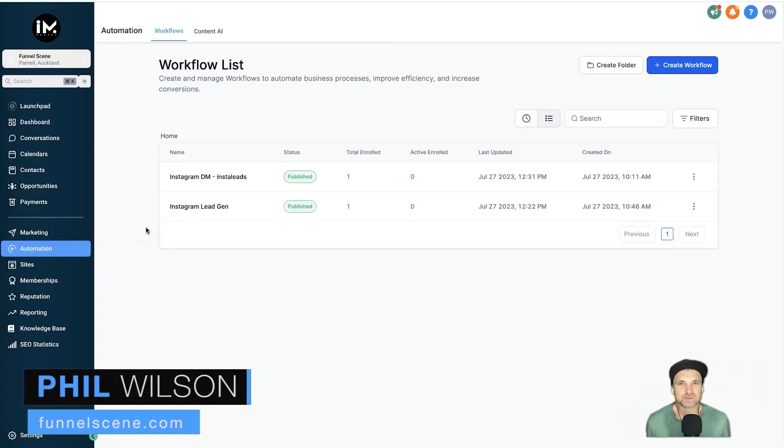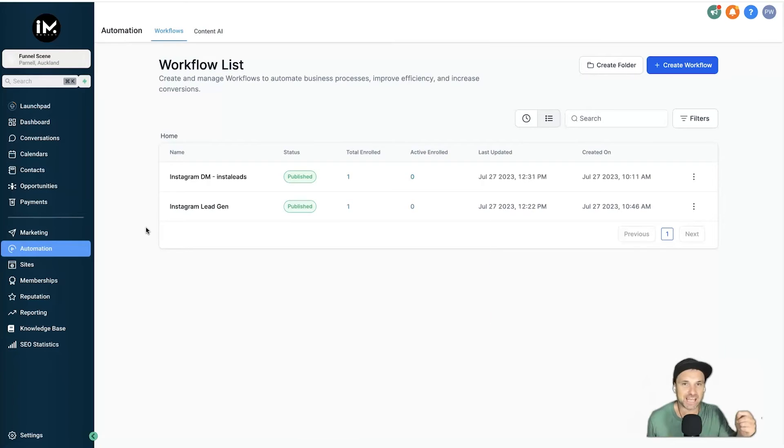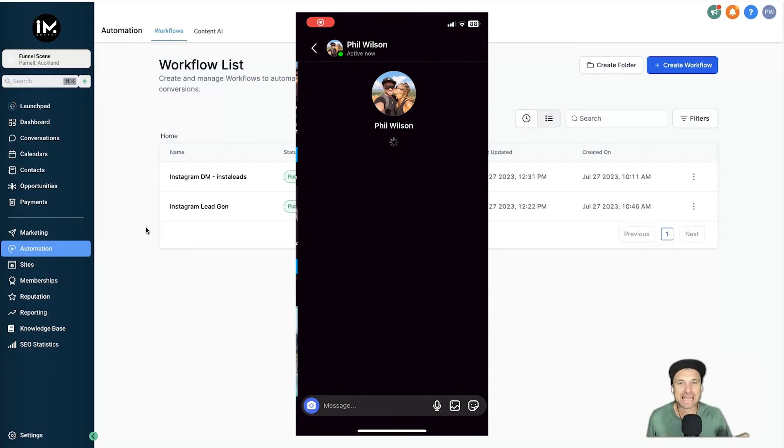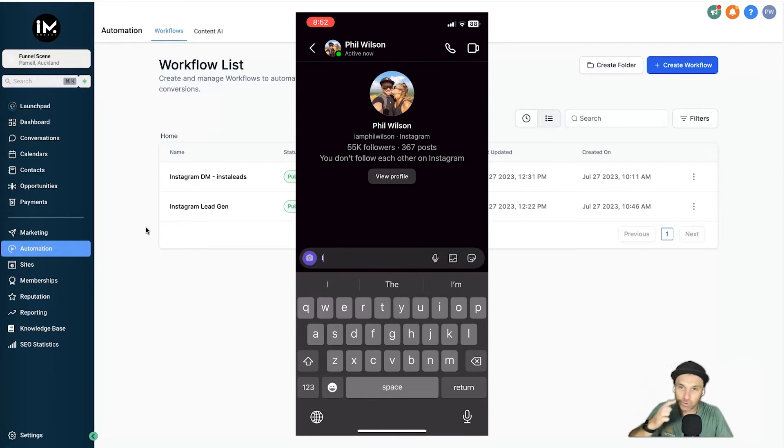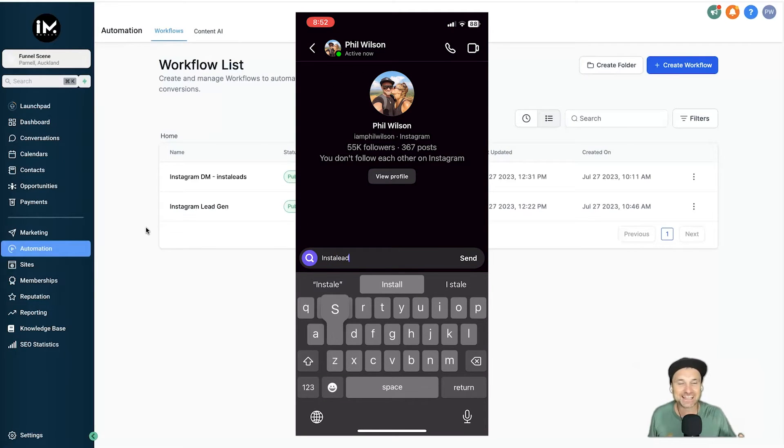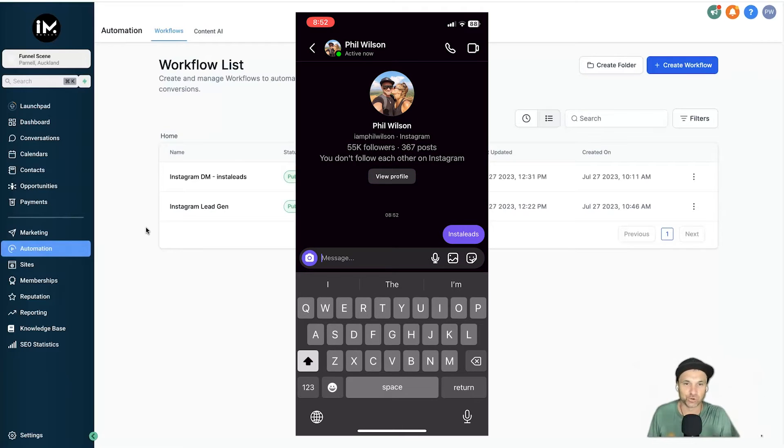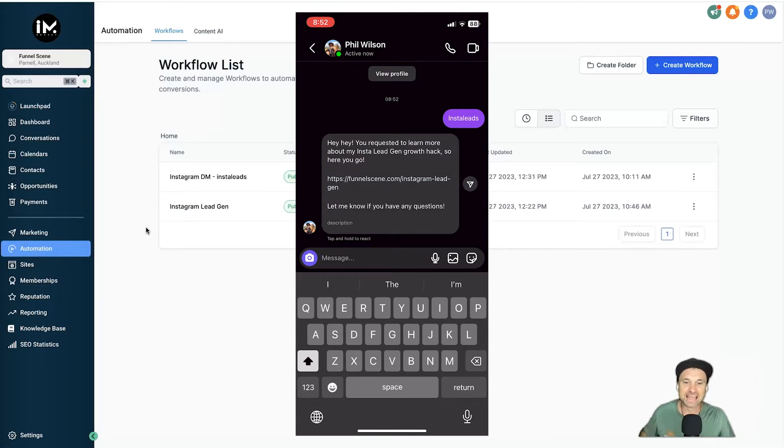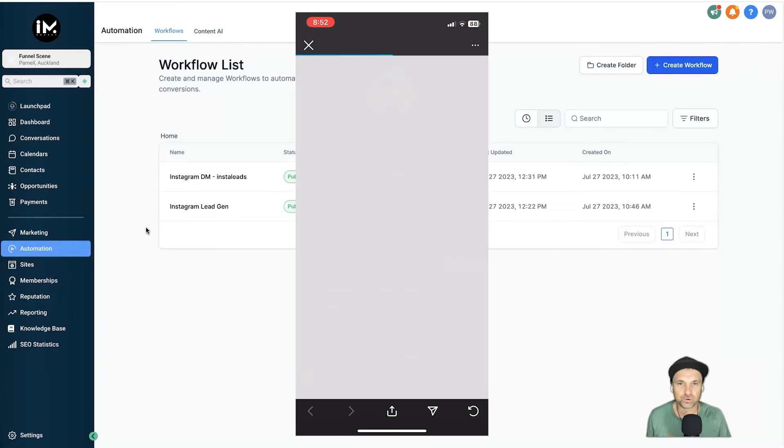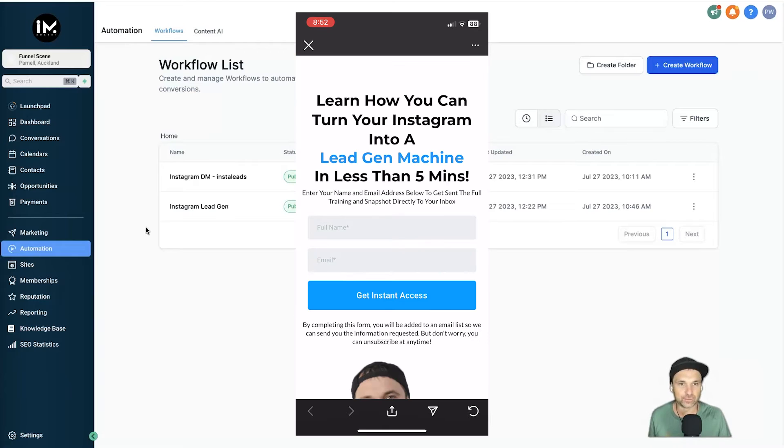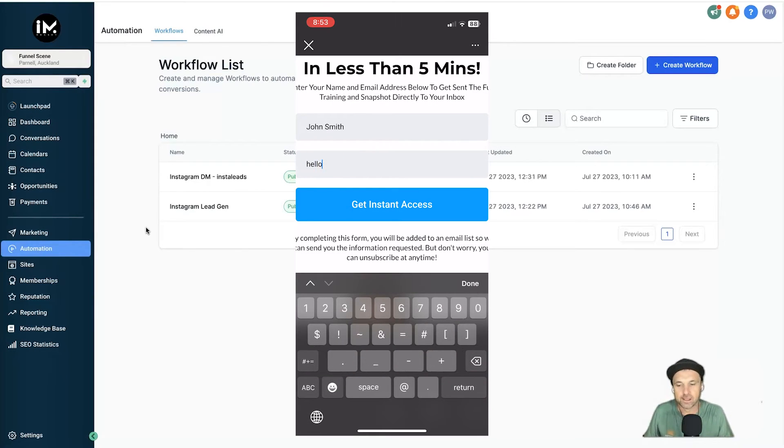Hey, my name is Phil from funnelscene.com and in this video I want to show you how you can create an automation which is going to allow you to automate your Instagram lead gen so you can actually start getting leads on autopilot. It's all inside of this platform called High Level.